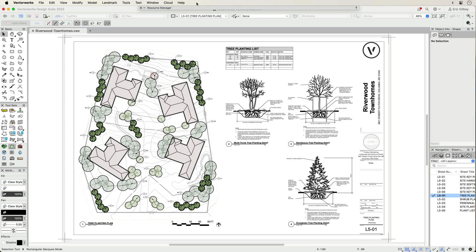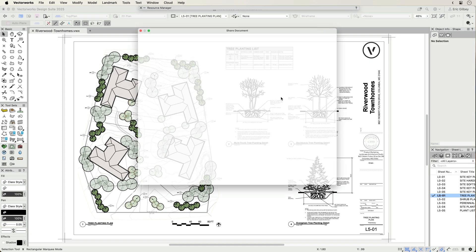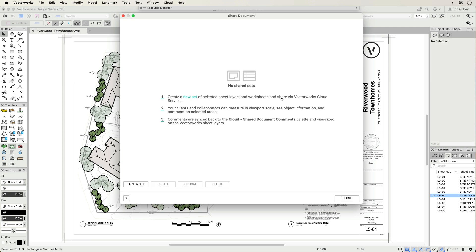From the Cloud menu, you'll easily share your project sheet layers and worksheets with a handy guide to help you make a new set and update or duplicate an existing set.